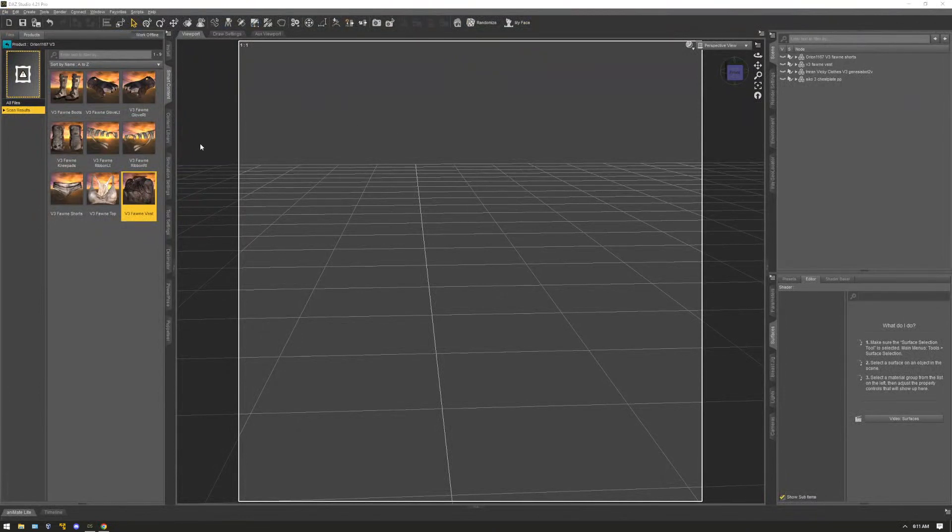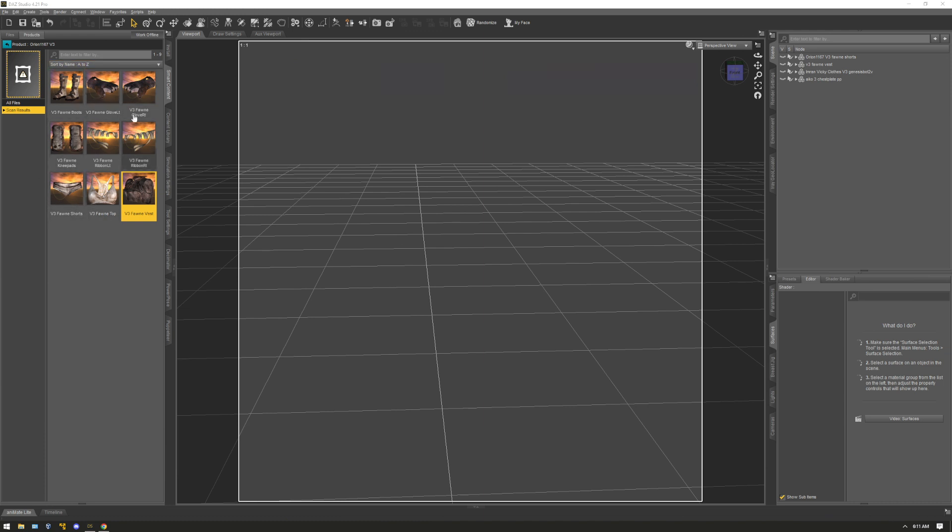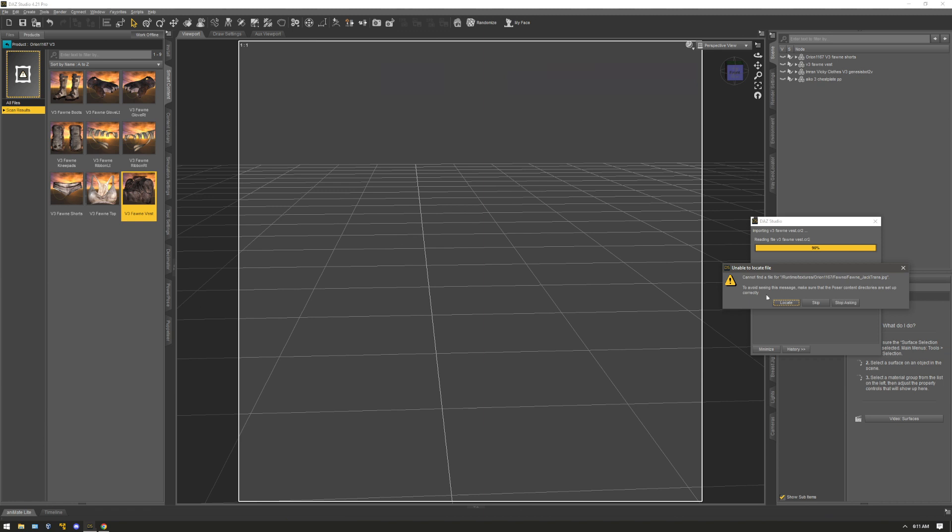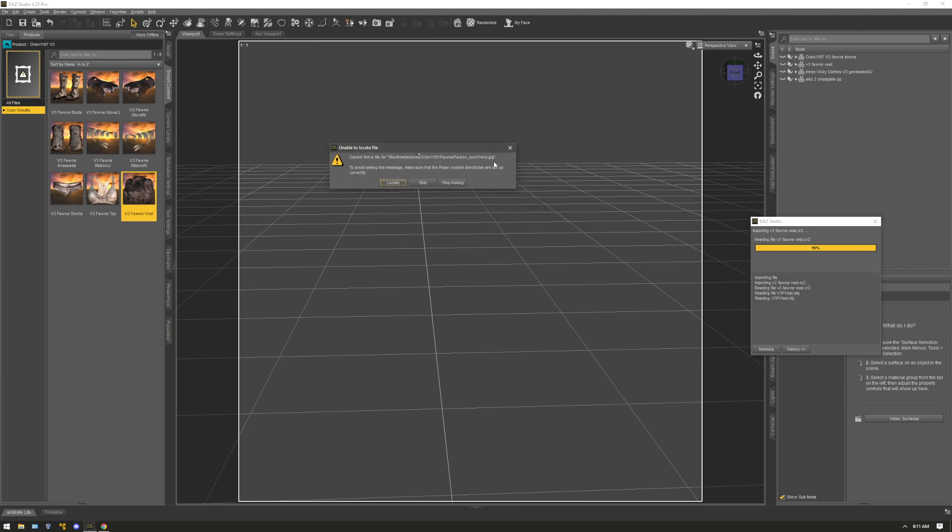So I have this old Victoria 3 file that I used to use on Poser back in the days. And I still use it. But as you can see here, when I try to open it up, it's looking for a JPG image that's supposed to be in a runtime textures, Orion, Fawn, Jacket, Trance. It's looking for this file, but I can't find it because it's not in this location.